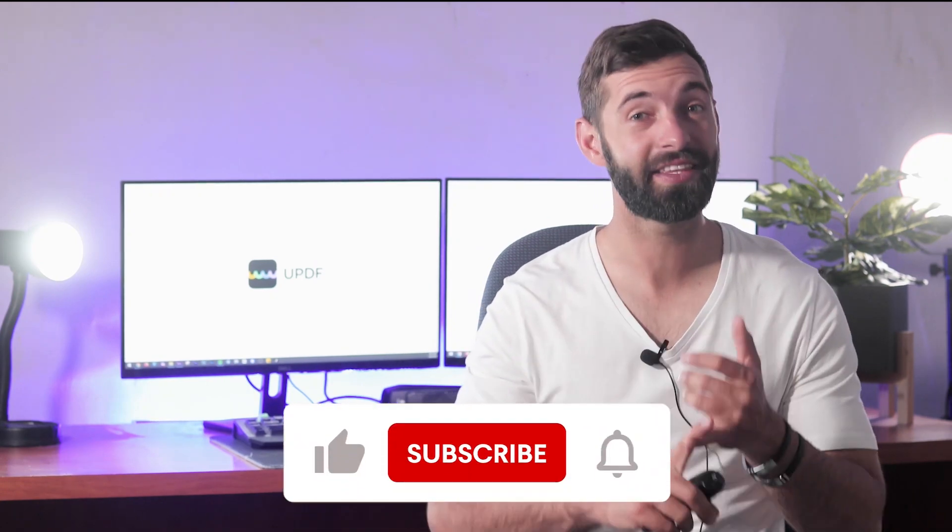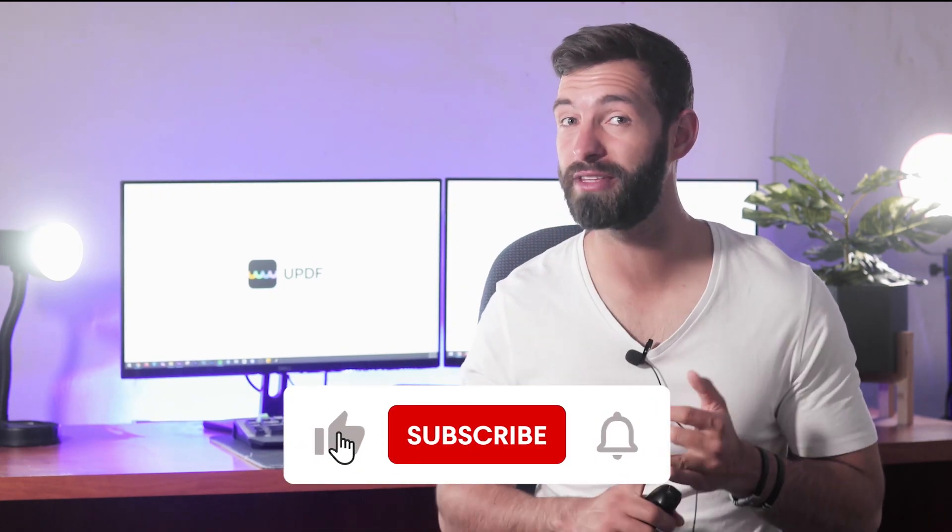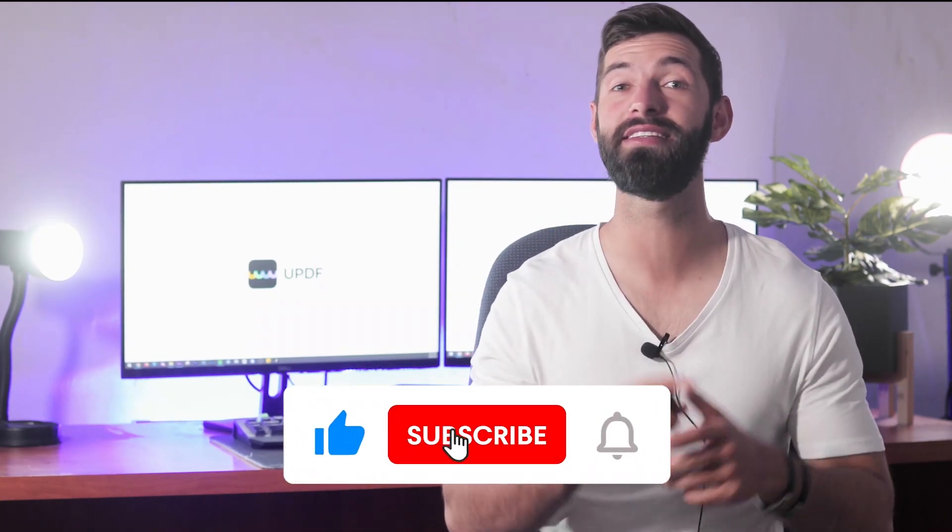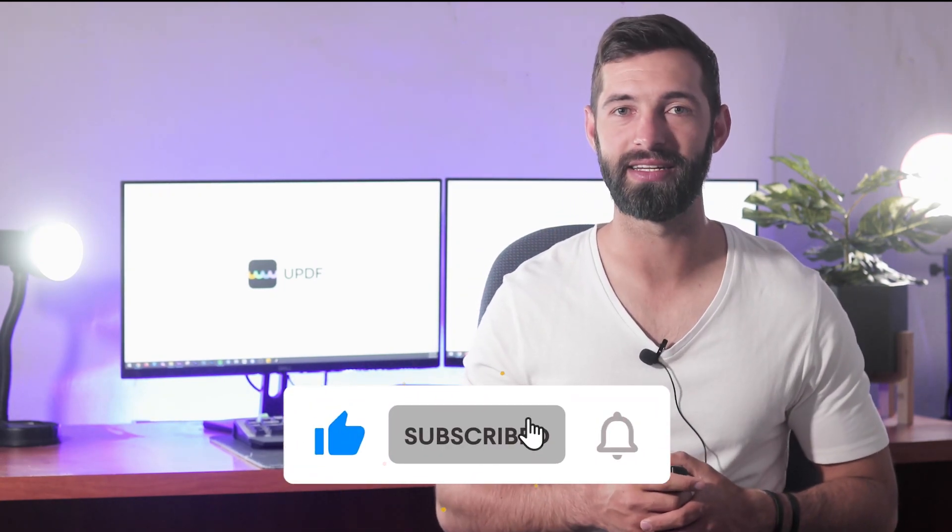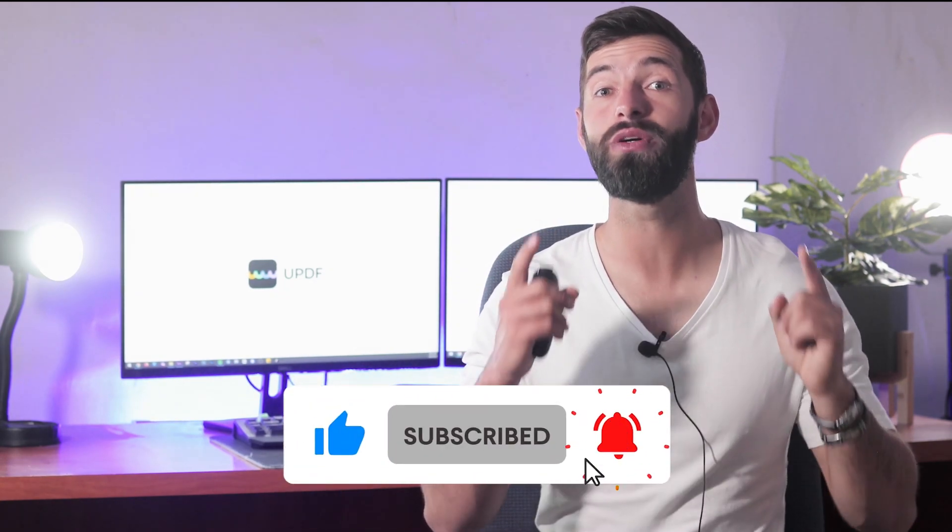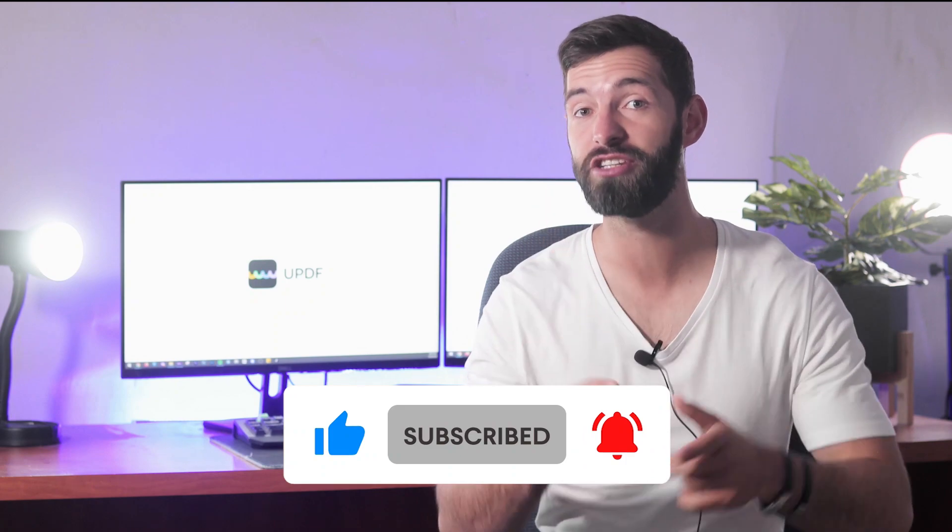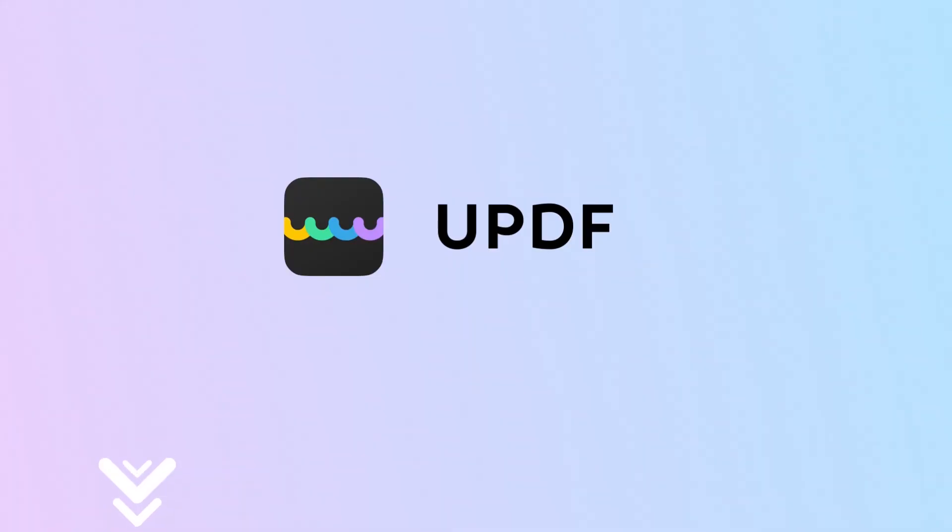Before you leave, like the video, subscribe to the channel, and press the notification button. That way, you'll get notifications for our future updates, and we'll see you in another helpful video soon.